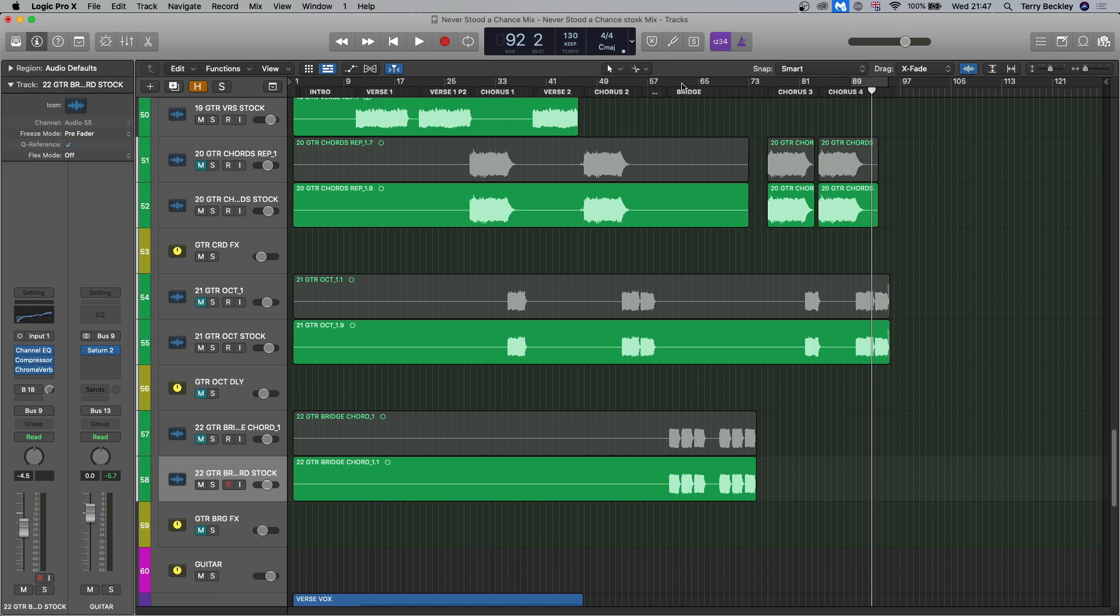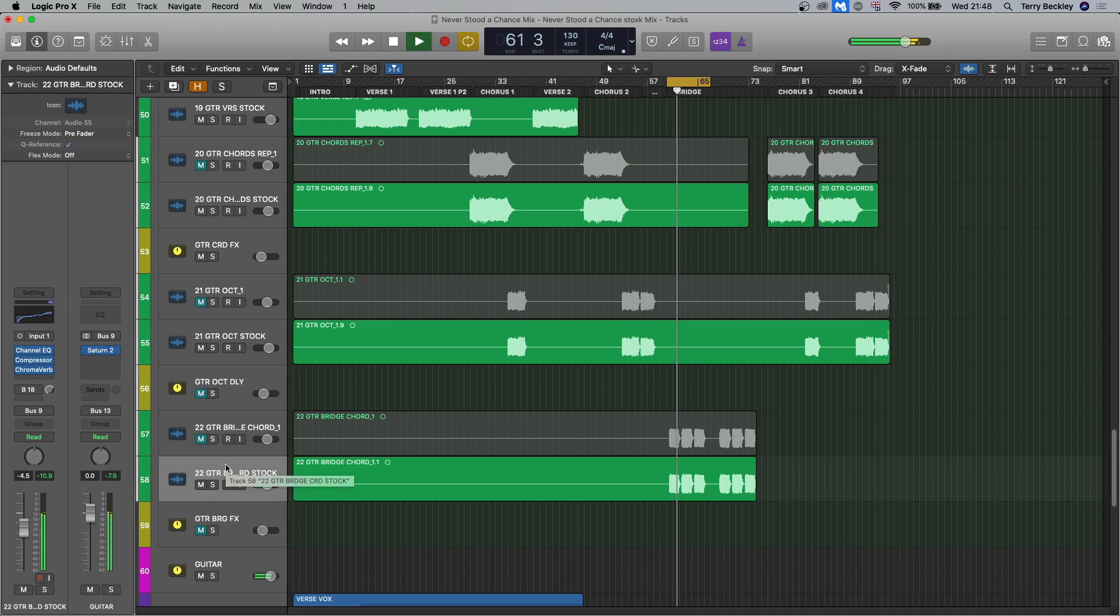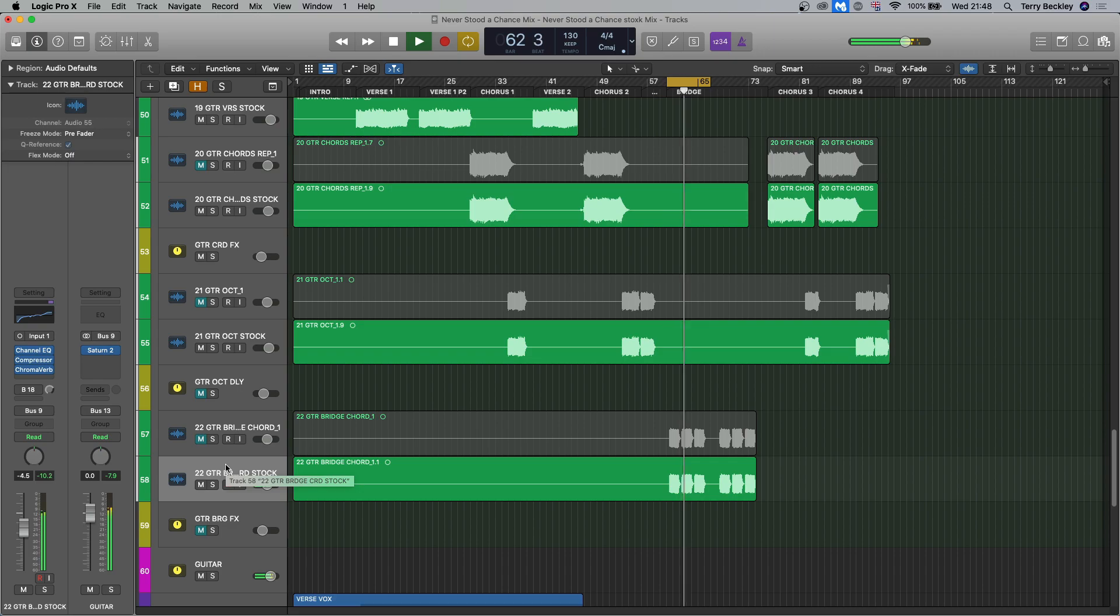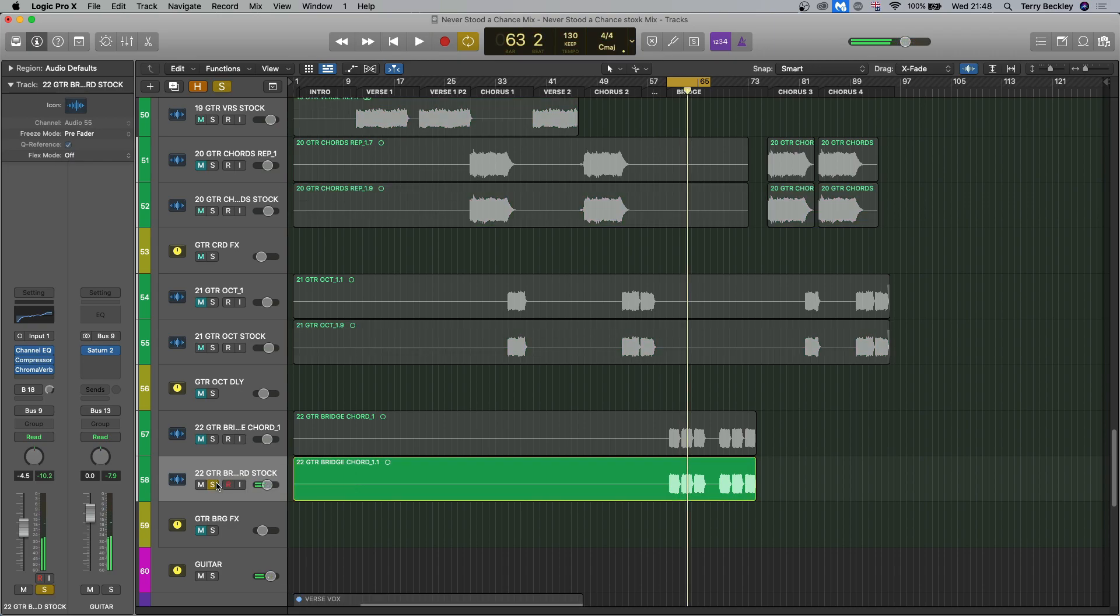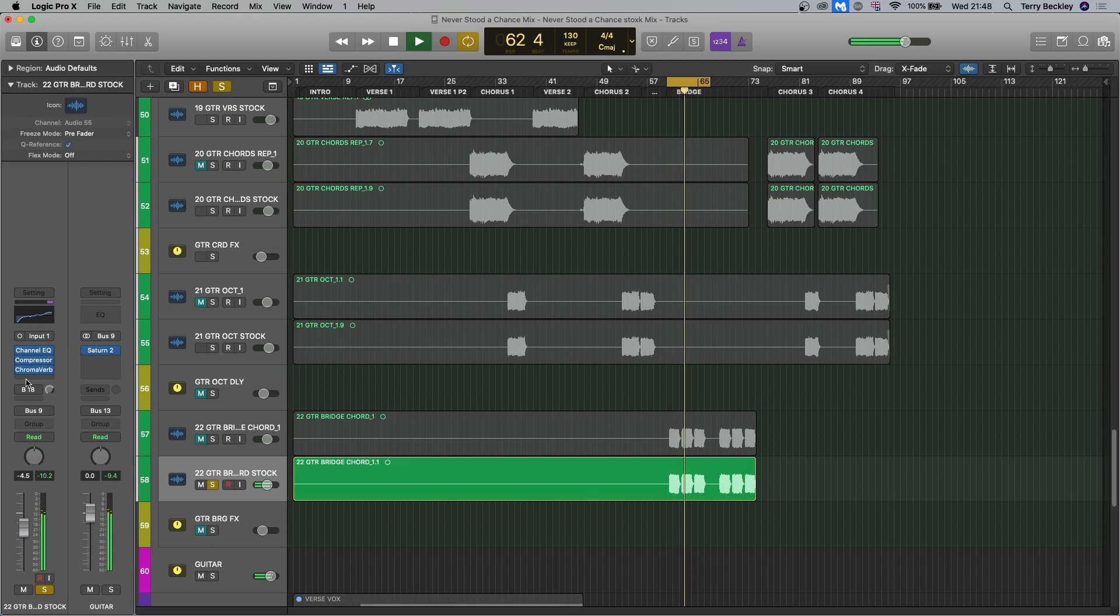And the last bit we'll show are these chords in the bridge area here. Yeah, so in solo.